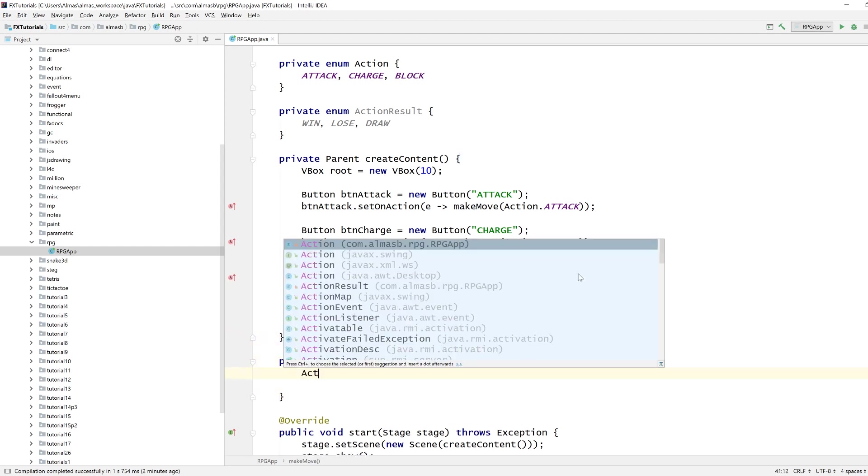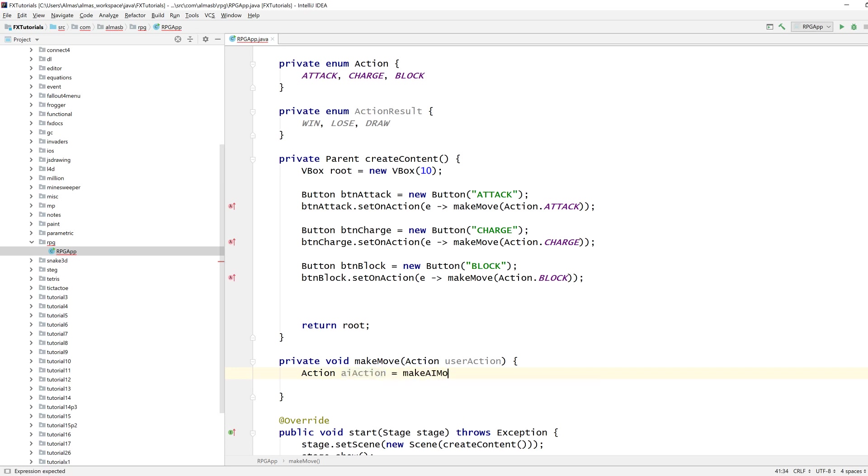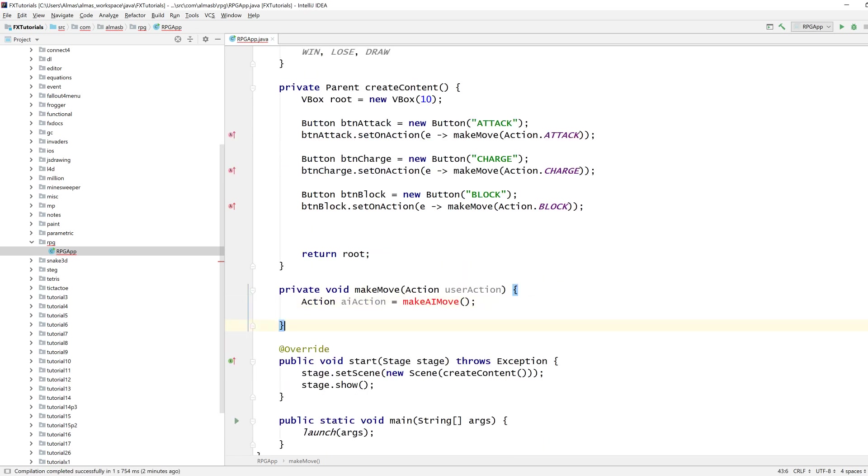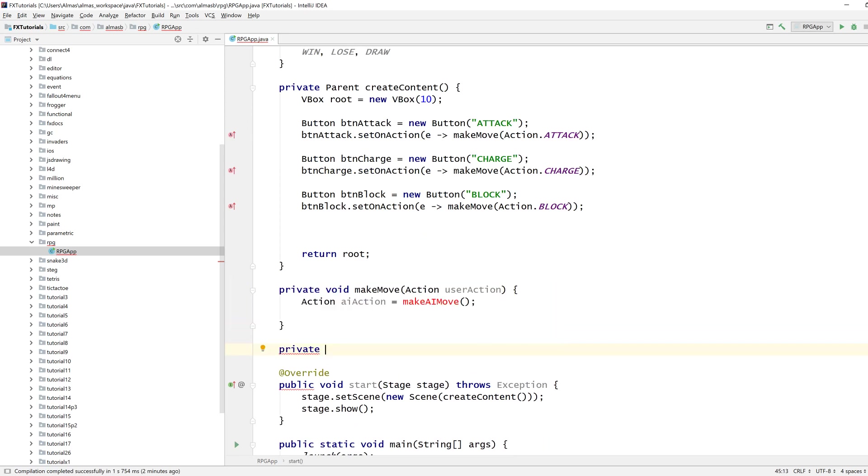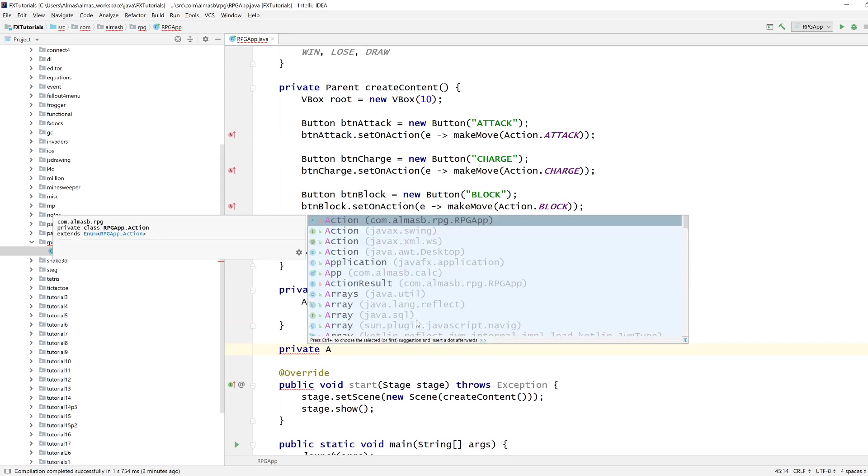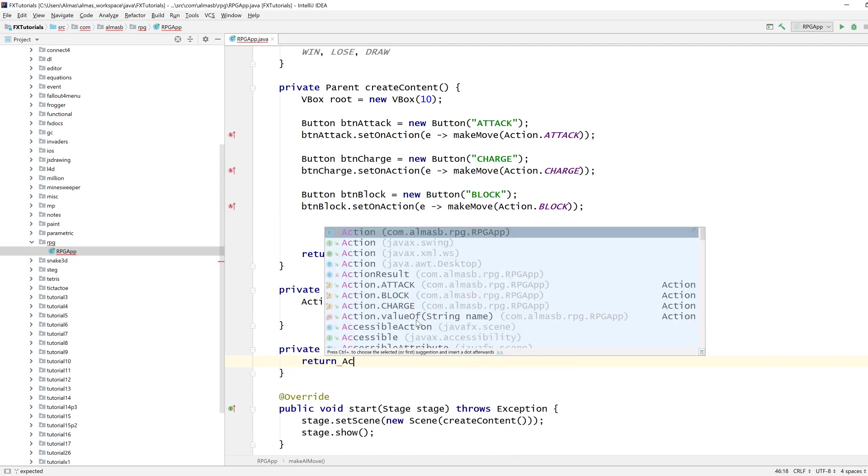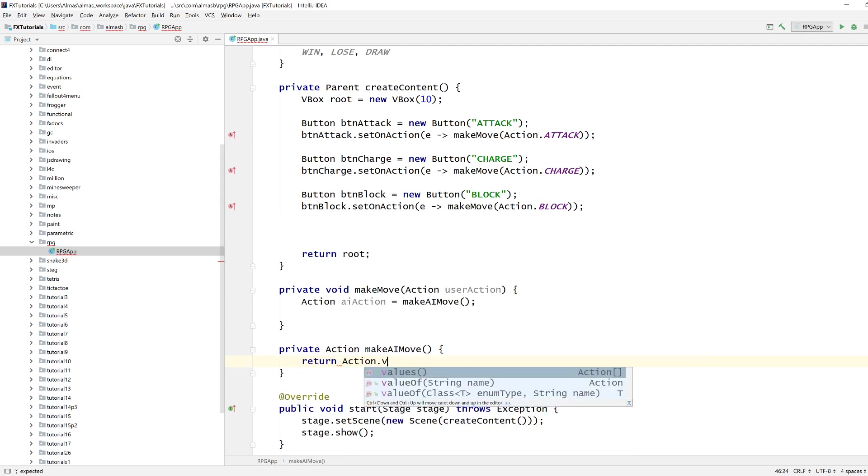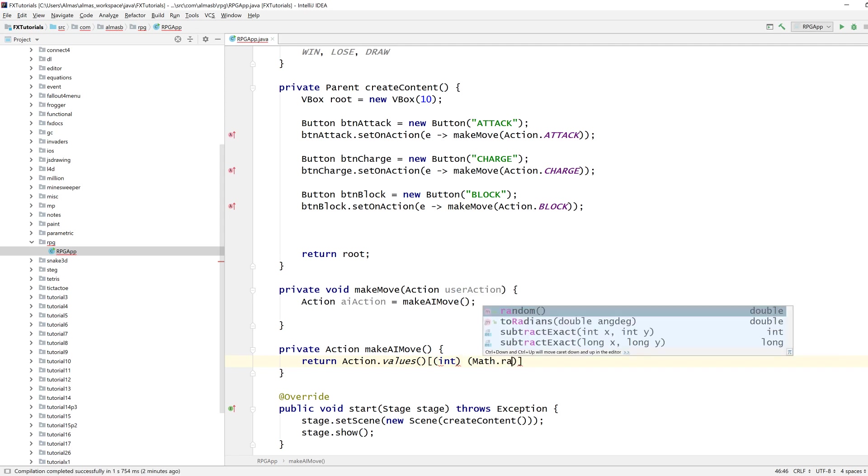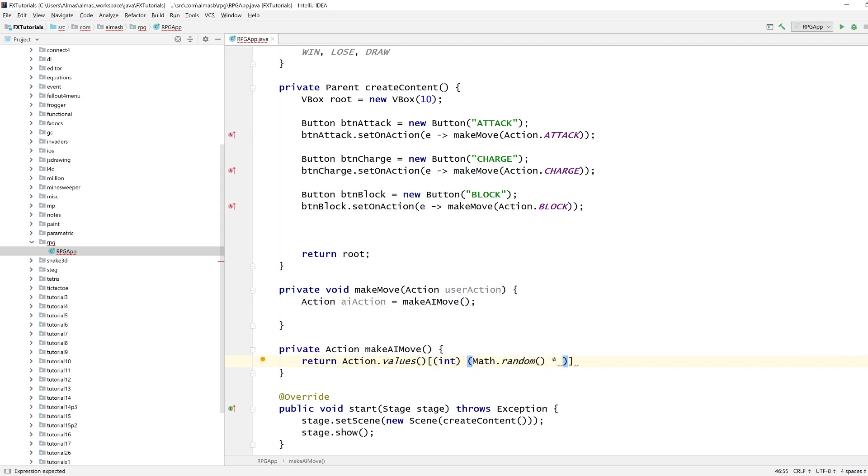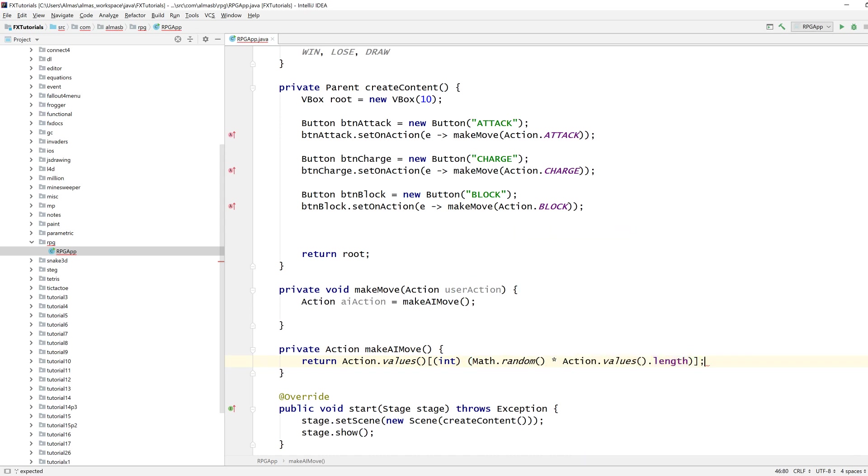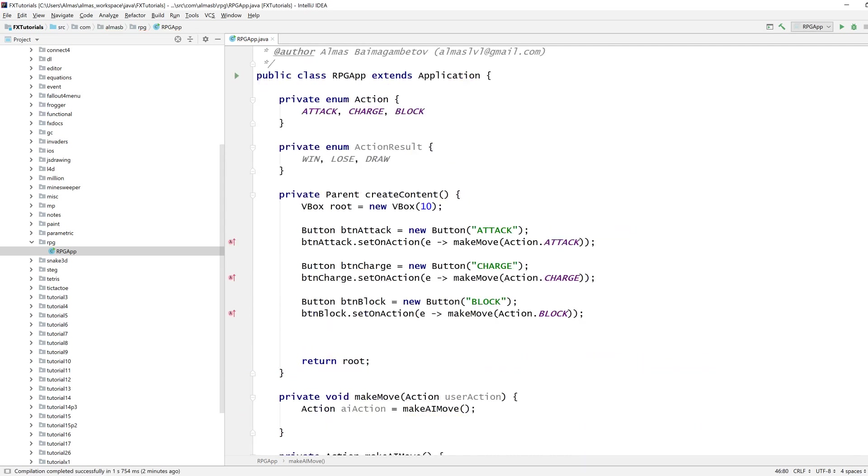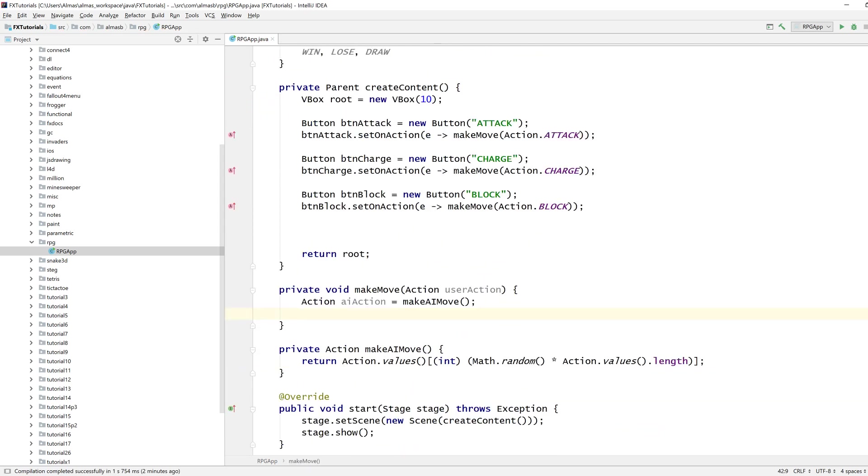This point we also want to obtain AI action. We're going to keep this really simple and just return something random, so this will get one of these and return it as an AI action.